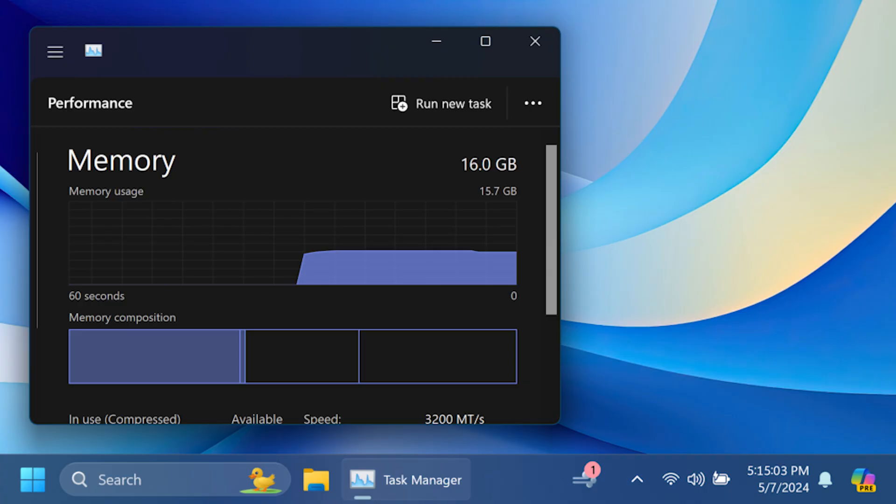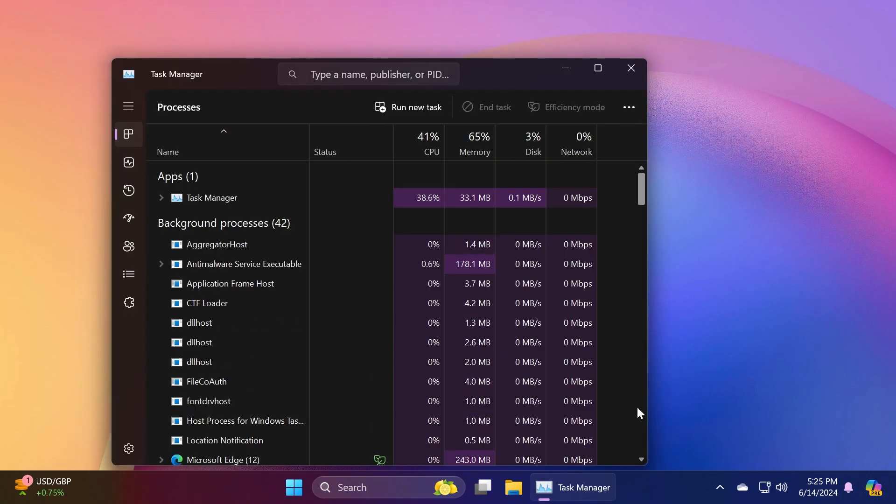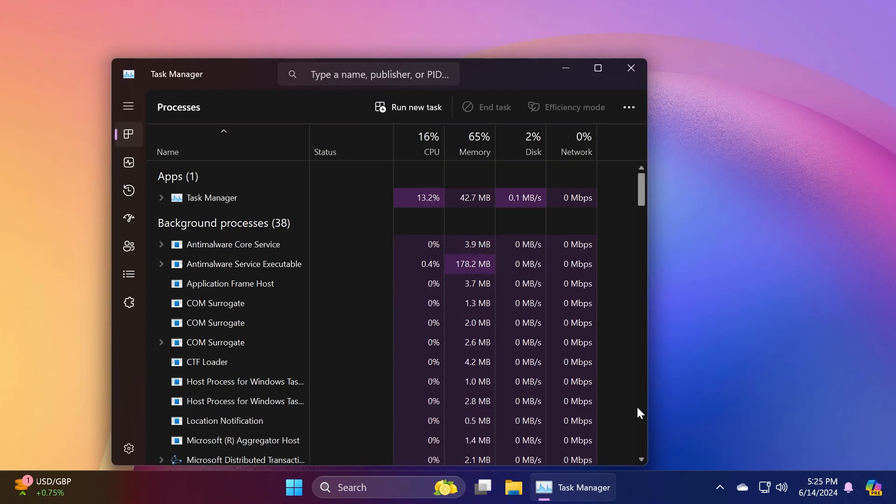Related to the task manager, this update changes the units for DDR speed from megahertz to MT per second. This update addresses an issue that affects USB devices - ejecting them using the safe remove hardware option fails when task manager is open. This update also affects process handles. Task manager releases them more quickly when it stops a process and this update also makes the task manager more reliable.